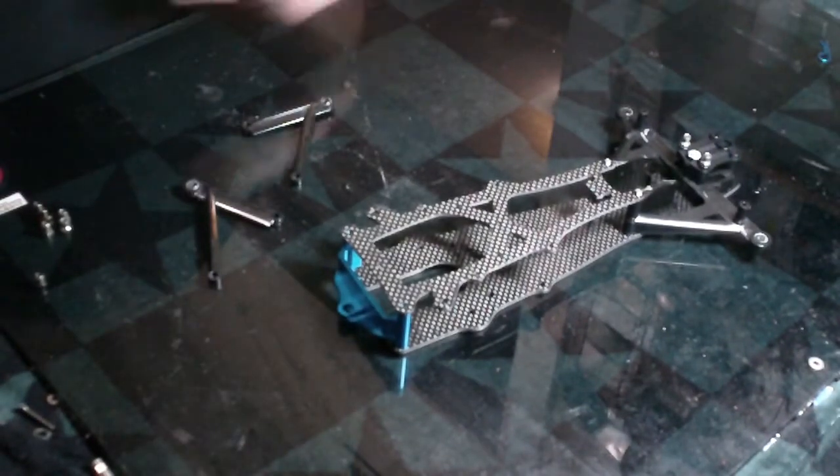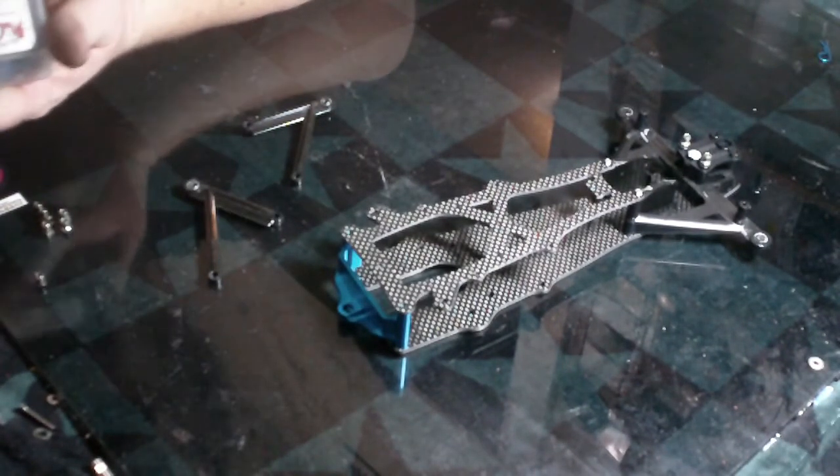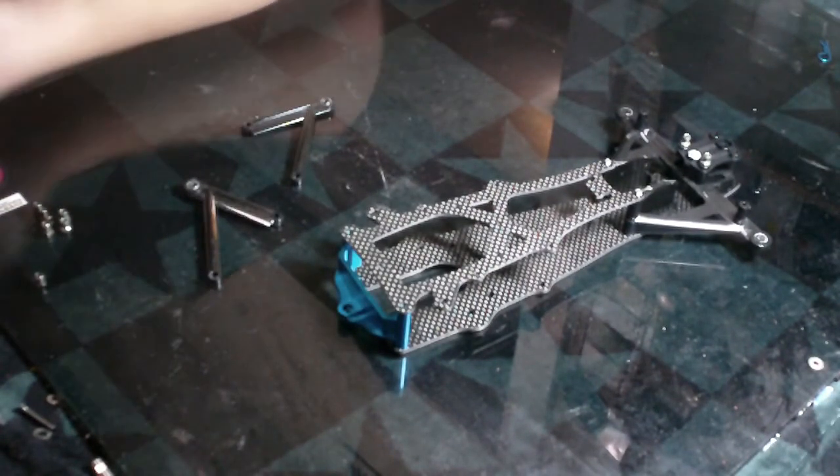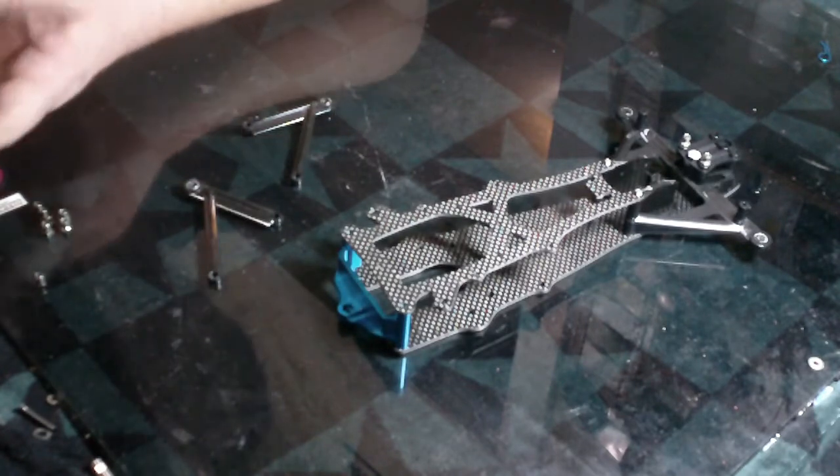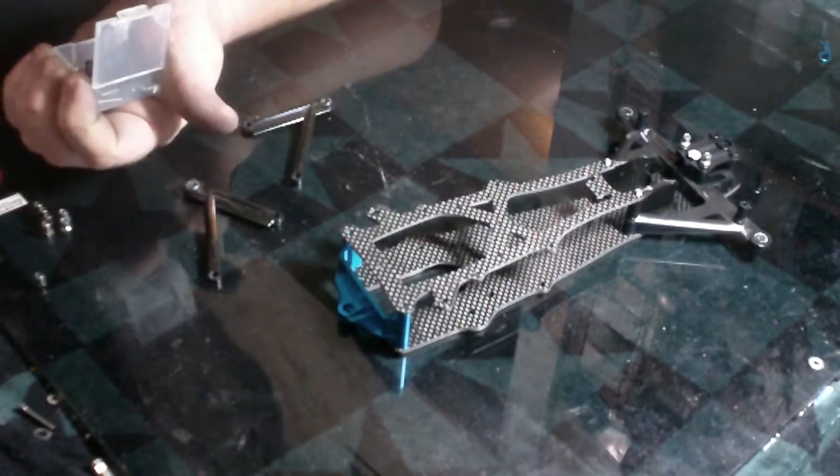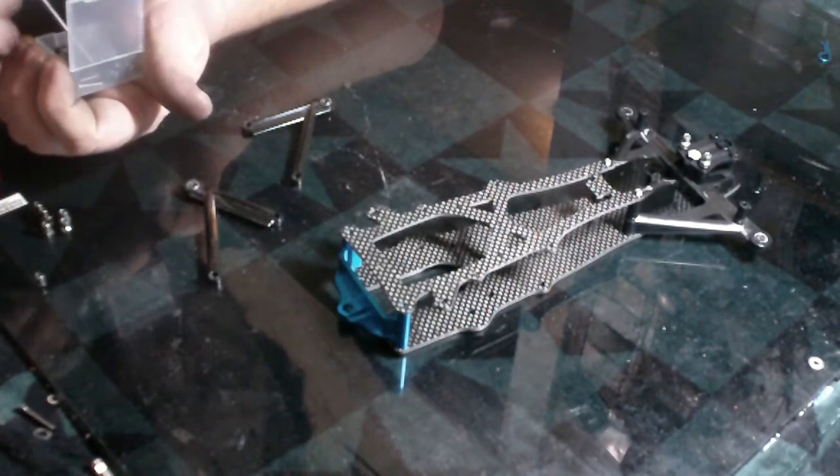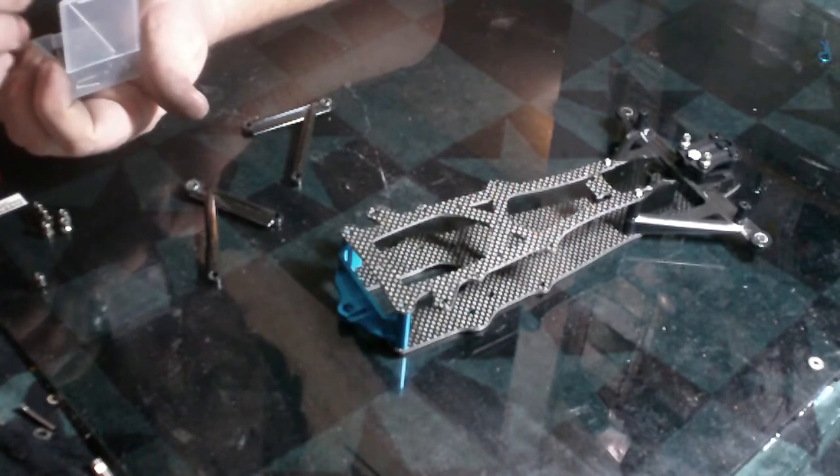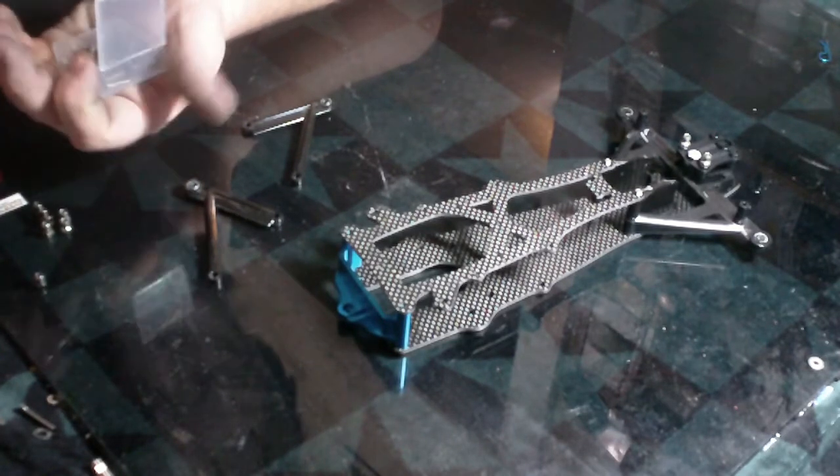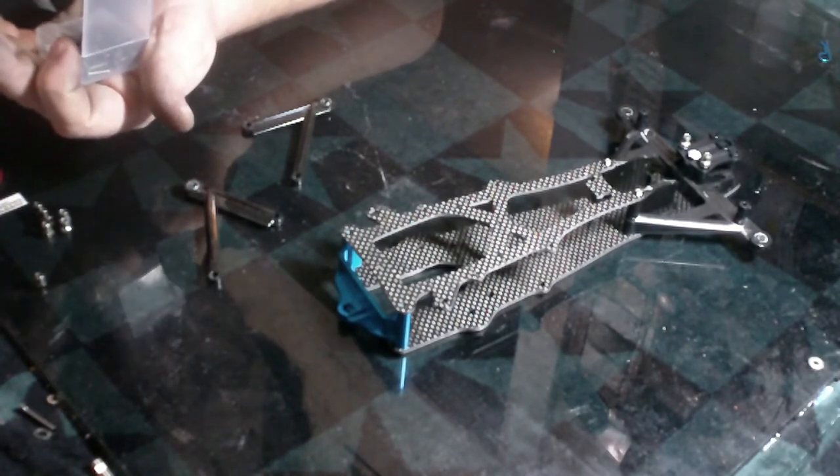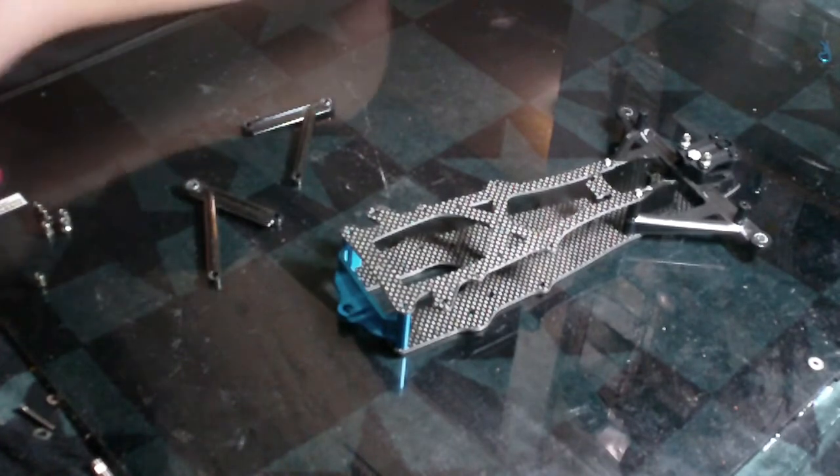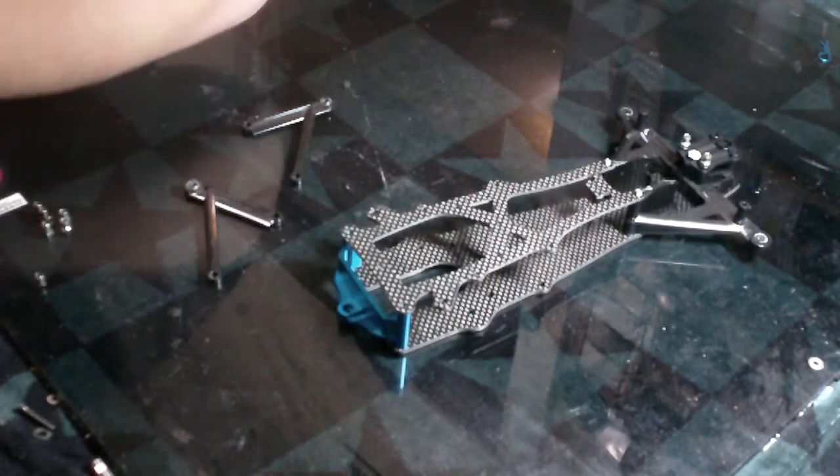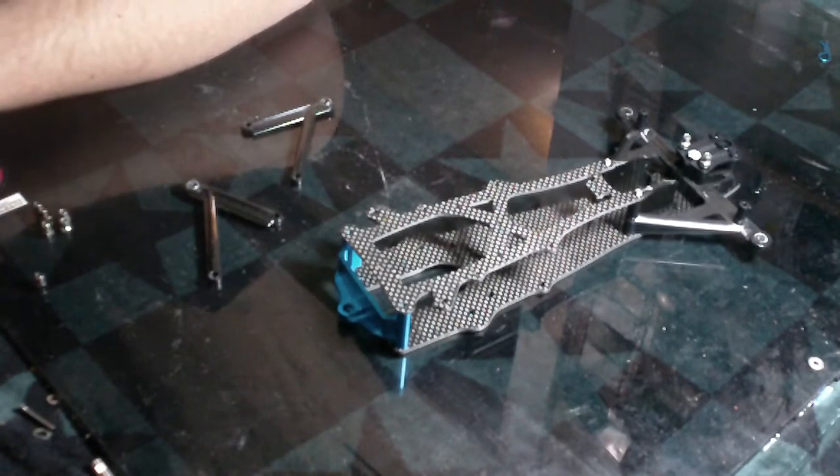And I'll also throw a couple screws in there real quick, if I can find them. Let's keep everything lined up the right way. That's one. We've got another one in here.